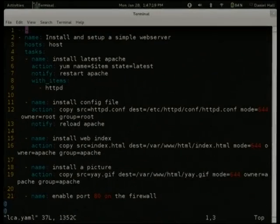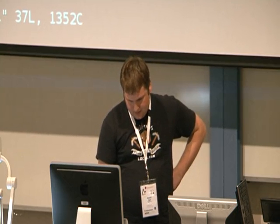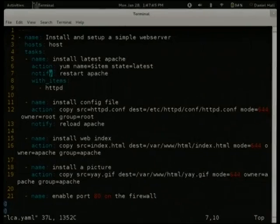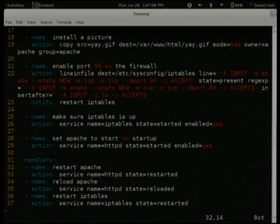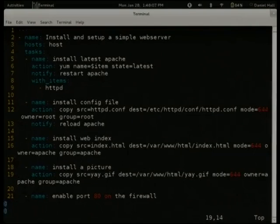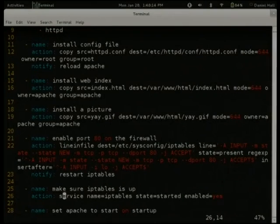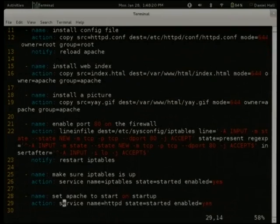This is the format a playbook uses — it's a YAML file, the three dashes at the start give that away. You can optionally name it, but names are optional pretty much everywhere. Names help if you want to refer back to them later. We list the hosts this runs on, which is just our host. We tell it we want to install Apache with the yum module, and when it installs Apache we want it to notify the 'restart Apache' handler. Down at the bottom there's a bunch of handlers — one's named 'restart Apache'. Essentially what we're doing is installing Apache, copying across a config file, installing an index, copying across a GIF, enabling port 80 on the firewall, configuring iptables, and configuring Apache to start.